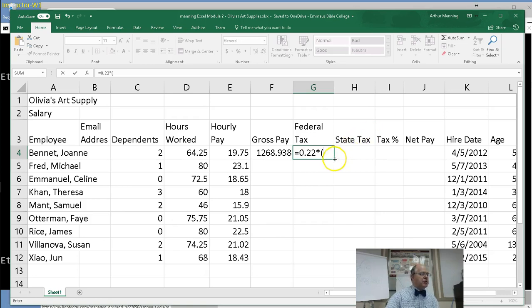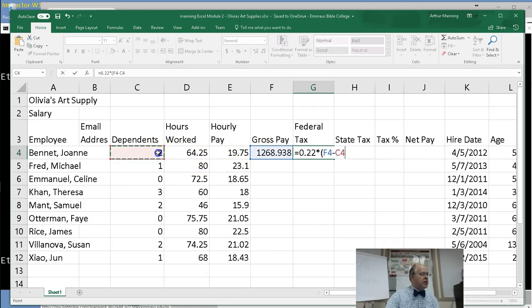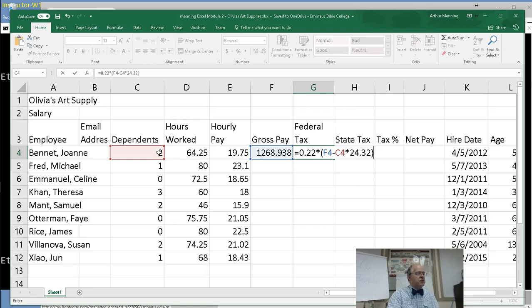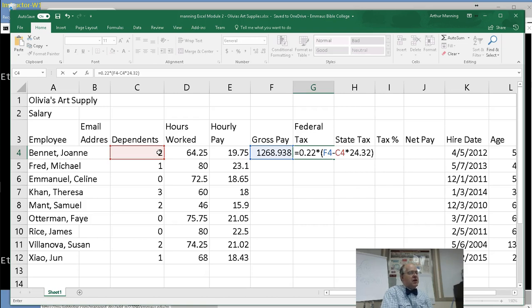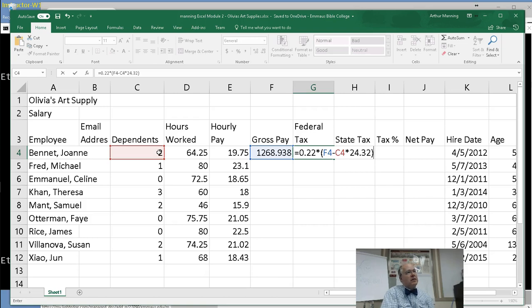So the tax now is a special formula we've been given. It's a goofy formula. And the formula is 0.22, oh I forgot to put up the equal sign. Equal 0.22 times, now this time it's the gross pay minus the number of dependents times a number. So it's 0.22 times, then left parenthesis, my gross pay F4. You could type F4 minus the number of dependents, which is here. Don't type the number 2, click on that.